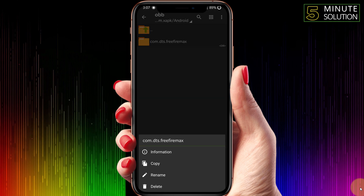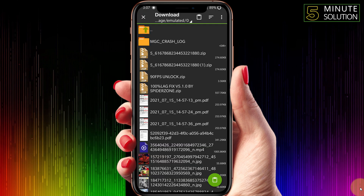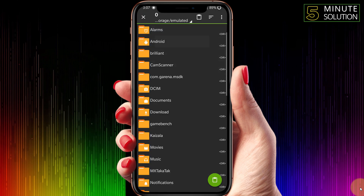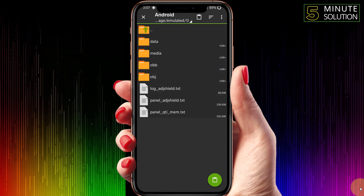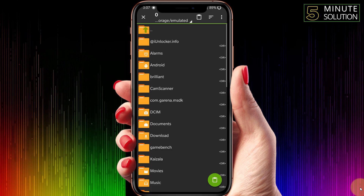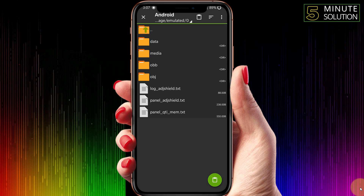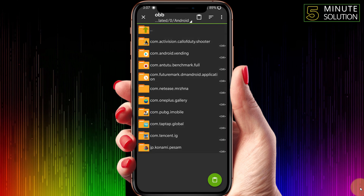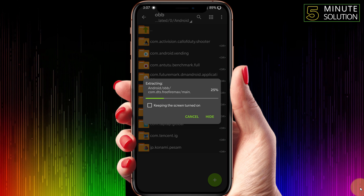You just need to copy that folder and paste it into android/obb. You have to paste that folder right there, and here you can see it's being extracted.